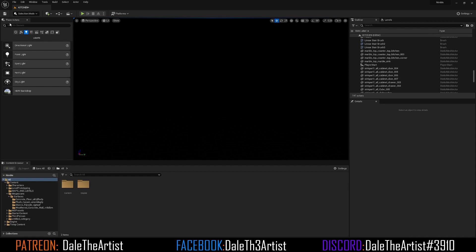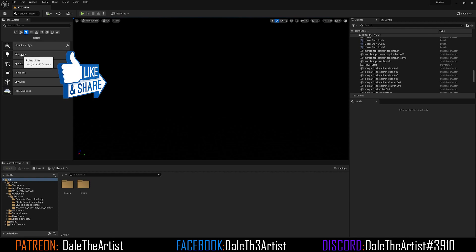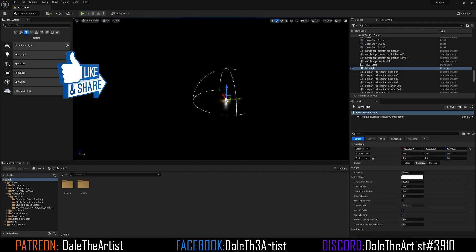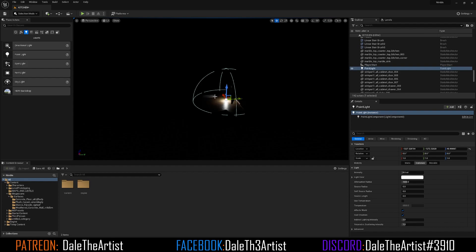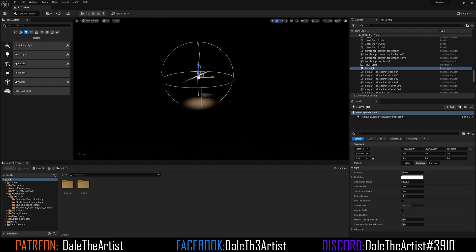First thing I'm going to do is go to the Place Actors tab, select the Lights icon, then drag and drop a Point Light into the 3D scene. I'm going to use the Move tool — if you don't have the move icon just press W on your selected point light — and we're going to reposition this somewhere. Every scene is going to vary, so this is where I want it.